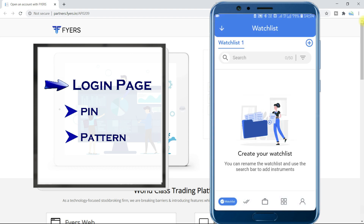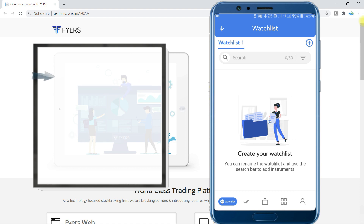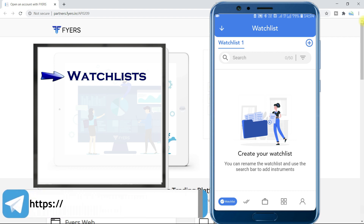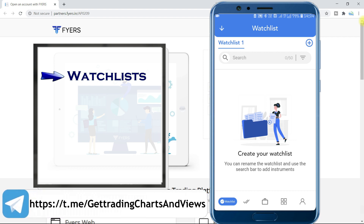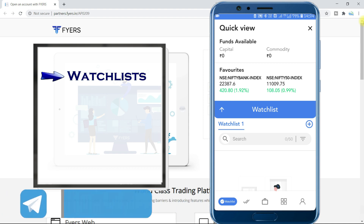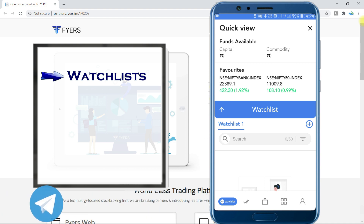The first page will look like this — your watchlist. If at any time you want a quick summary of your account, just tap on this down arrow. Your funds availability for both segments and the present situation of major indices can be seen here. This reflects your account and market summary.